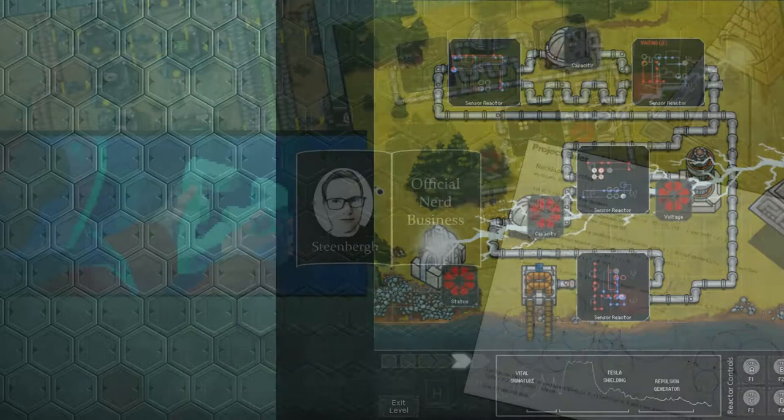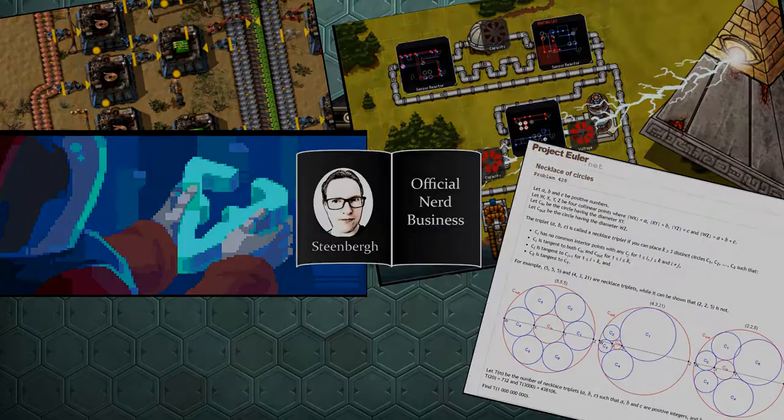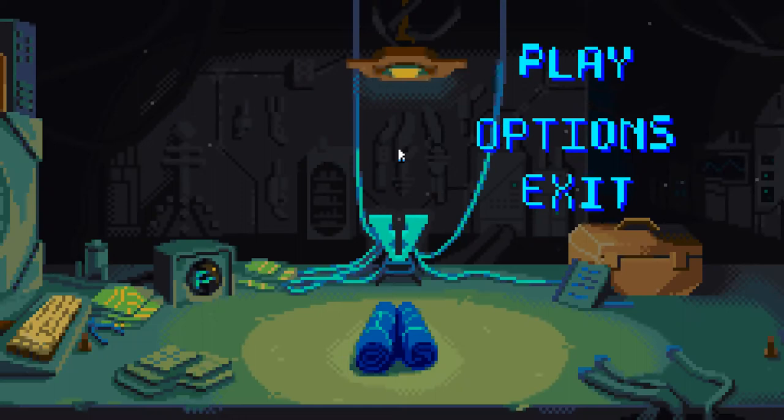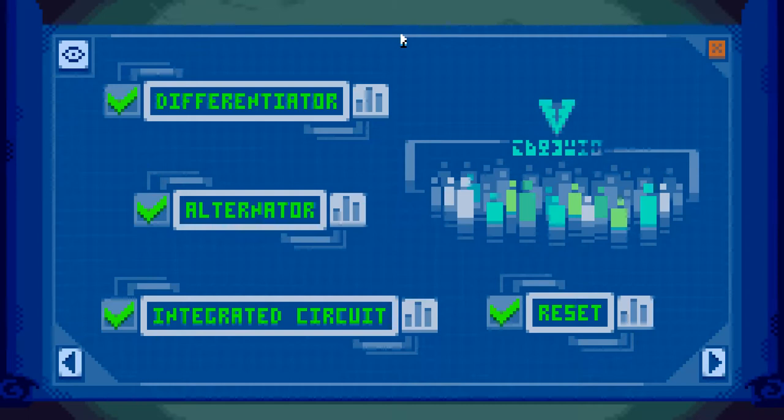This is Official Nerd Business. Hello nerd boys and girls, welcome back to Prime Mover. Last time we took a look at some of the tutorials. Let's finish with the last 4 tutorial levels in this video.